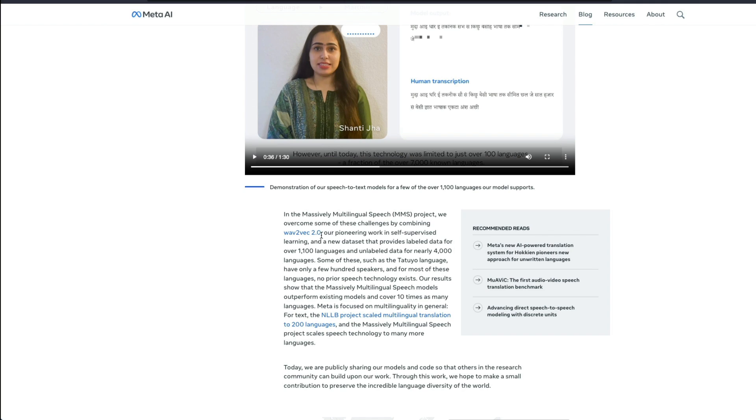According to them, they combined wav2vec 2.0 with their other data set and other label information. And they created this new massively multilingual speech models.